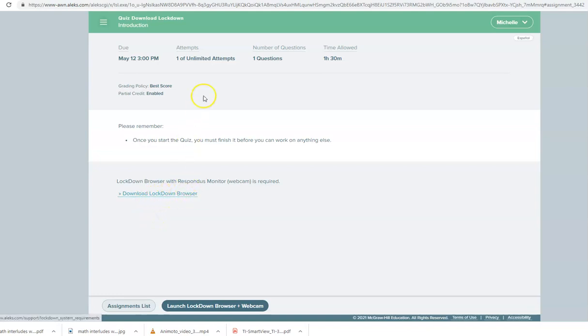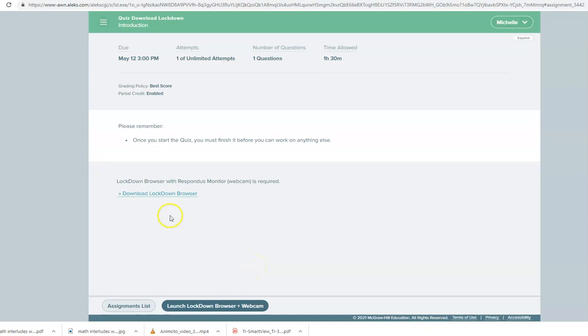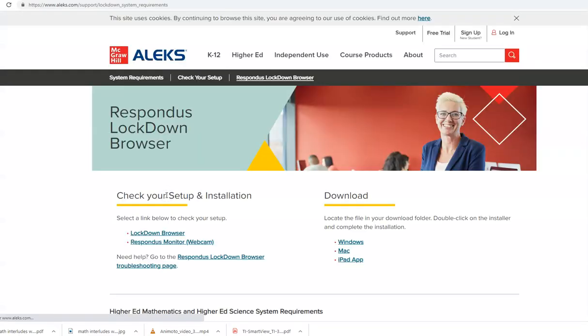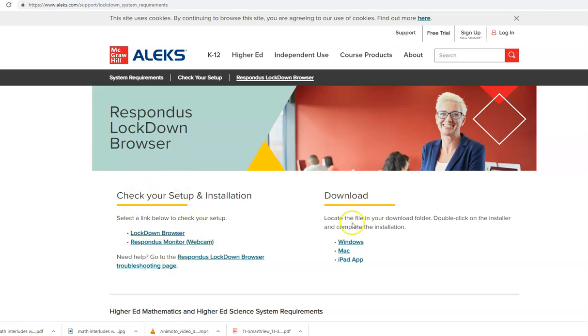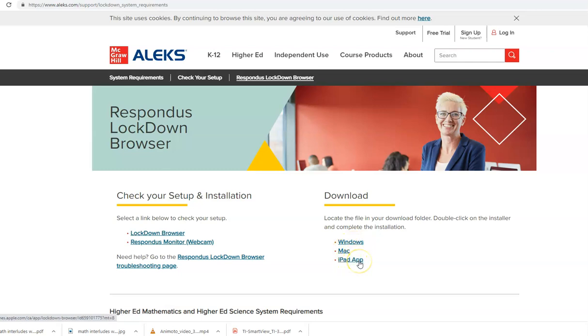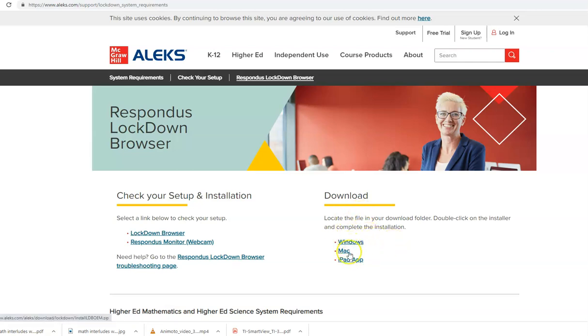So you don't actually have to take the quiz. You can if you'd like to make sure that you have the Lockdown Browser properly downloaded, but you're going to click on Download Lockdown Browser and then you are going to click on whether you have Windows, Mac, or if you're downloading this onto an iPad and then you will continue to follow the prompts to download.